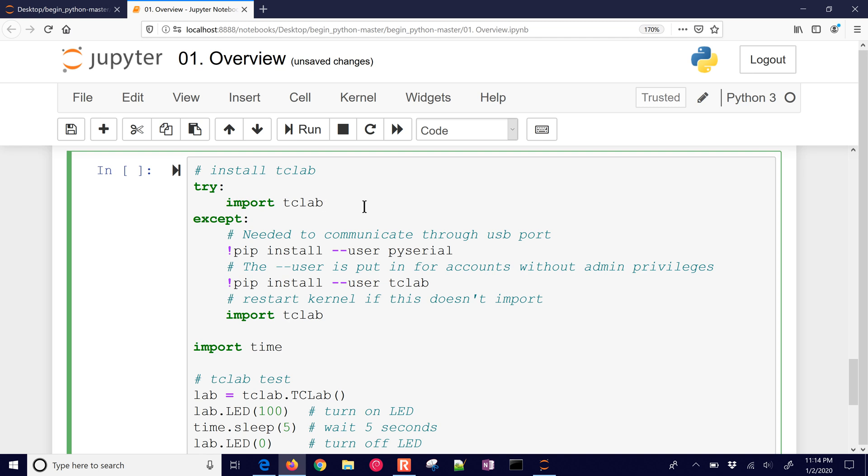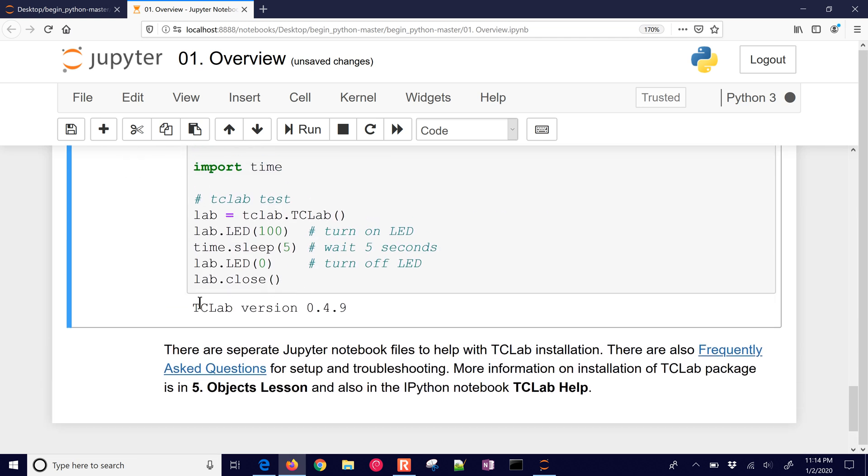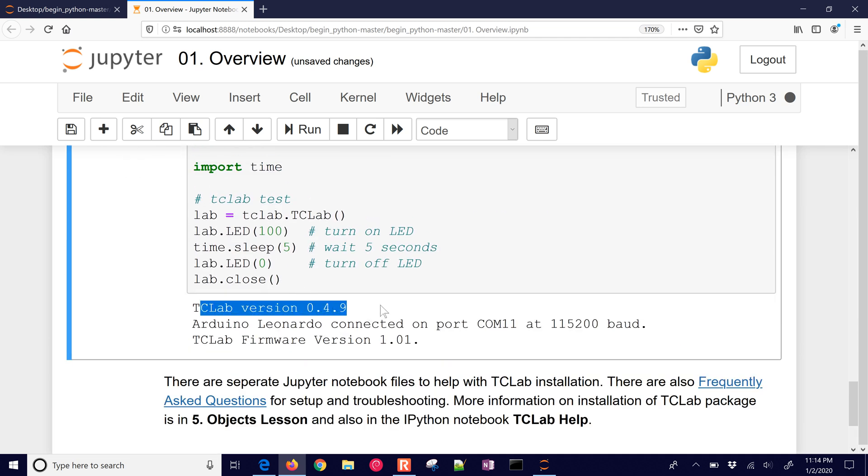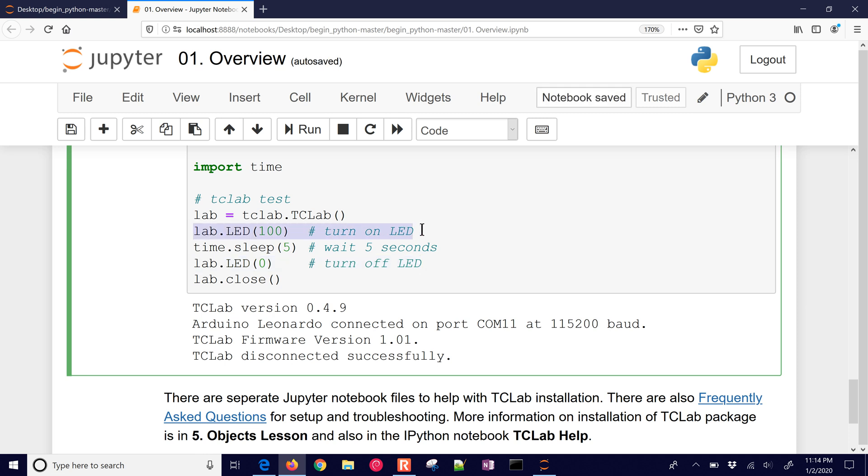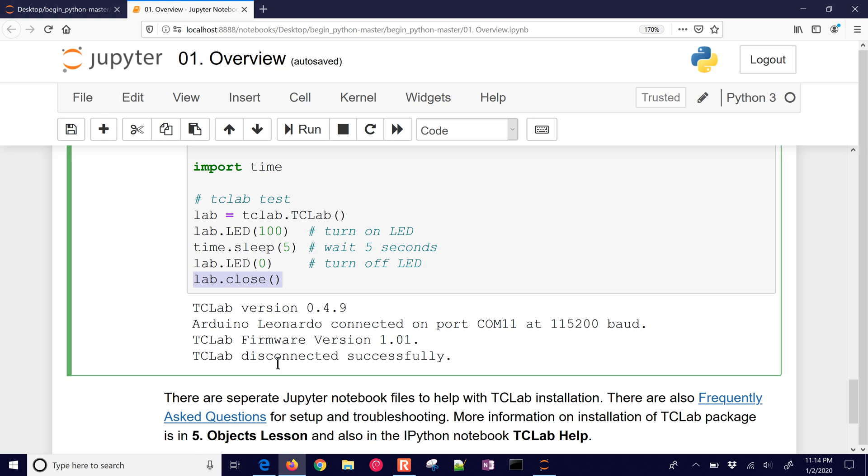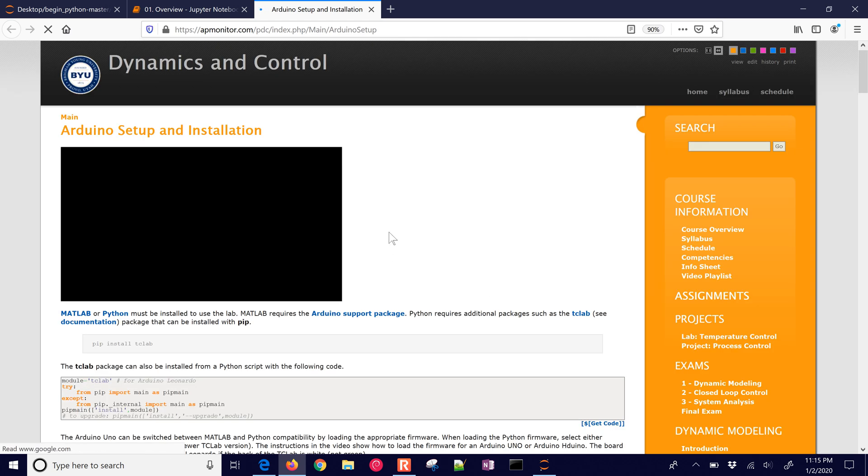And then I can run this again. I can just do control enter. And it will try to run this. And it's going to connect to the temperature control lab. It will show me how it's connected. And it flashed the LED for five seconds and then turned it off. So it was 100%. It sleeps for five seconds. And then it turns off the LED and then closes the connection to the lab. So this is a very basic, one of the basic commands that we'll be doing for our lab on the temperature control lab.